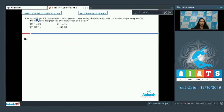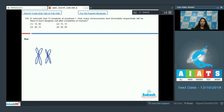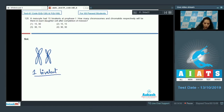Question number 120 — a very interesting question: a meiocyte, a cell undergoing meiosis, had 15 bivalents at prophase 1. How many chromosomes and chromatids respectively will be there in each daughter cell after completion of meiosis? First, what is a bivalent? A bivalent is a pair of homologous chromosomes in prophase 1, and one bivalent has four chromatids.